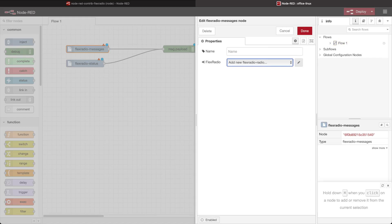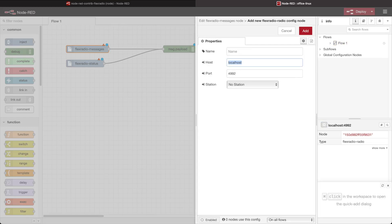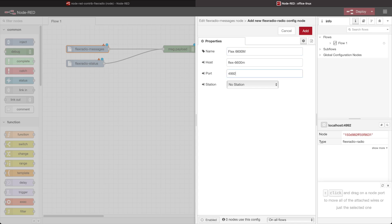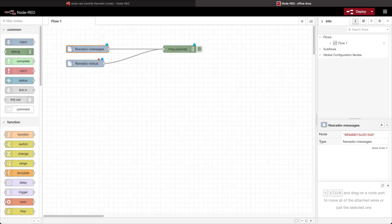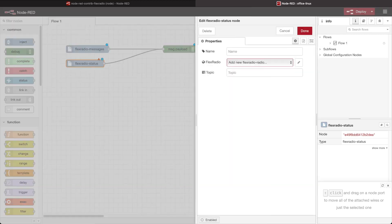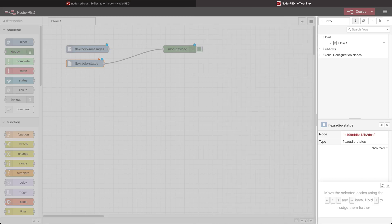I'm going to go ahead and click on the edit button. I know that my Flex Radio is on my network at Flex 6600M, and I'm going to name it Flex 6600M. I'm going to leave the station as no station right now — this is still in testing. The port number should be the TCP port number that your radio is listening on; you shouldn't have to change that. You also don't need FR stack or anything like that in between here. I'm also going to configure my status node to point to that same radio.